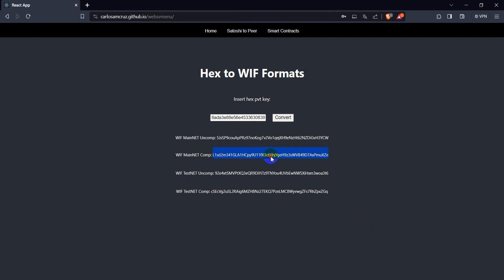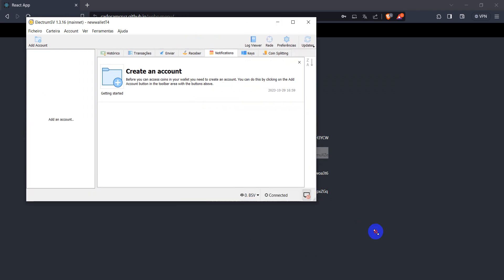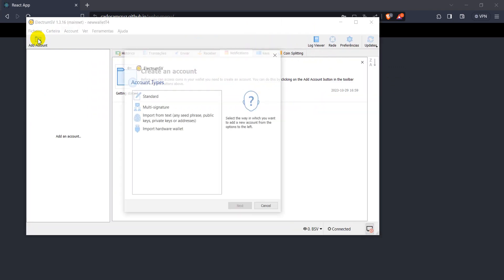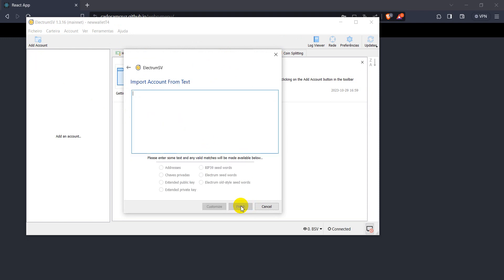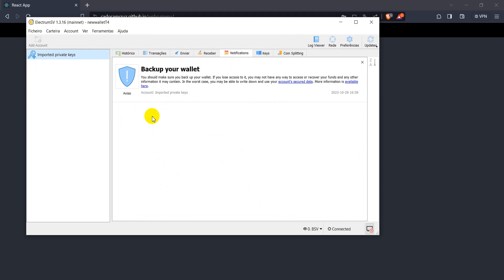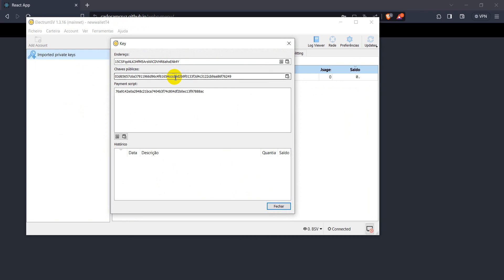And now I will copy this WIF format of compressed public key, and I will just create a new account and place this option here, and it will recognize it as a private key, and just finish the passphrase. And okay, it is here already, and you can come here at keys and see the address it has created for you.